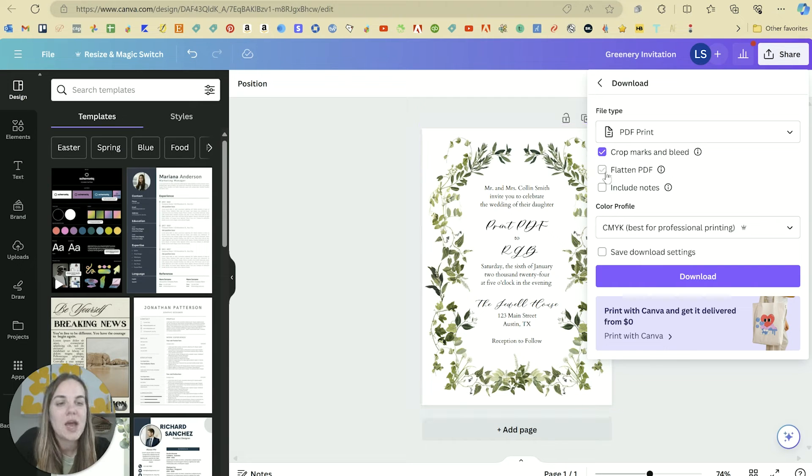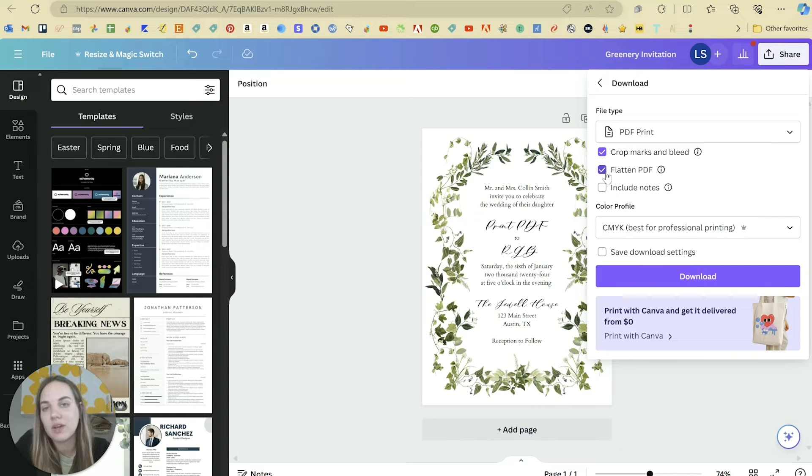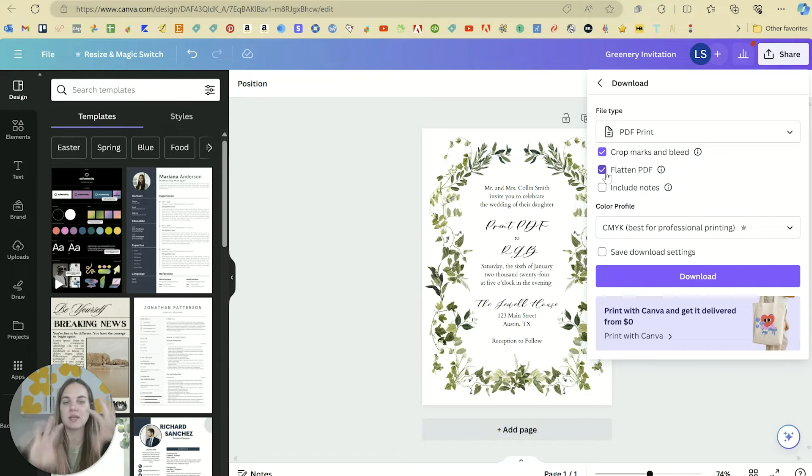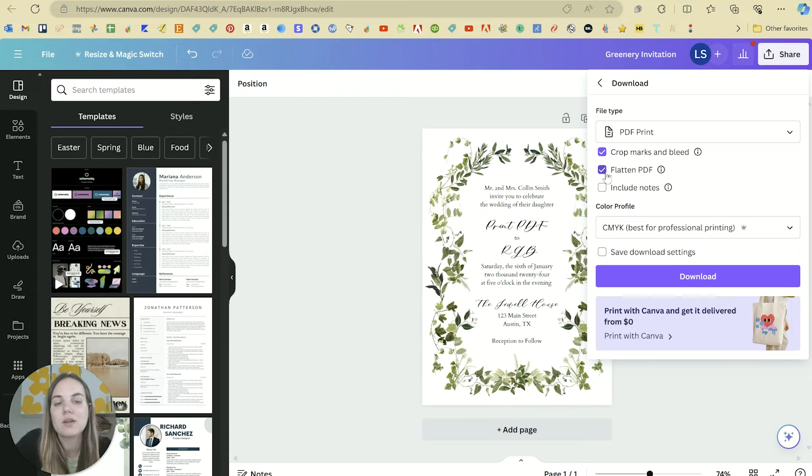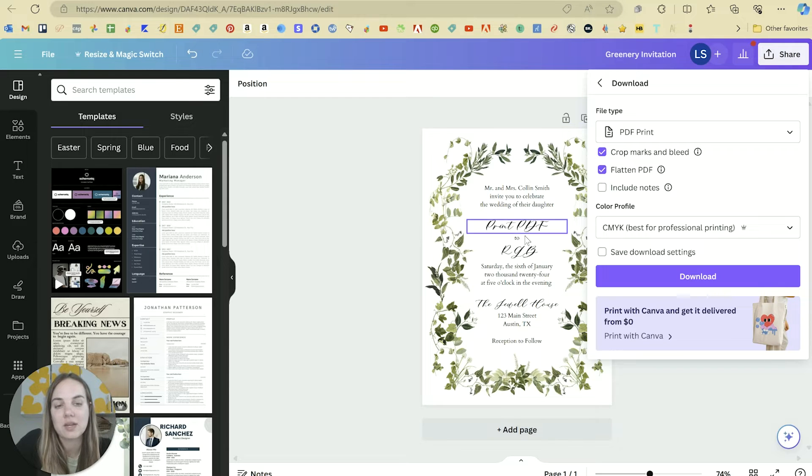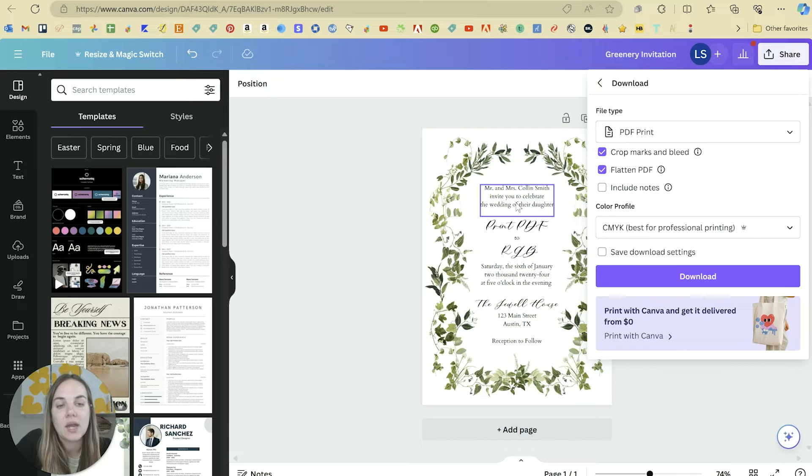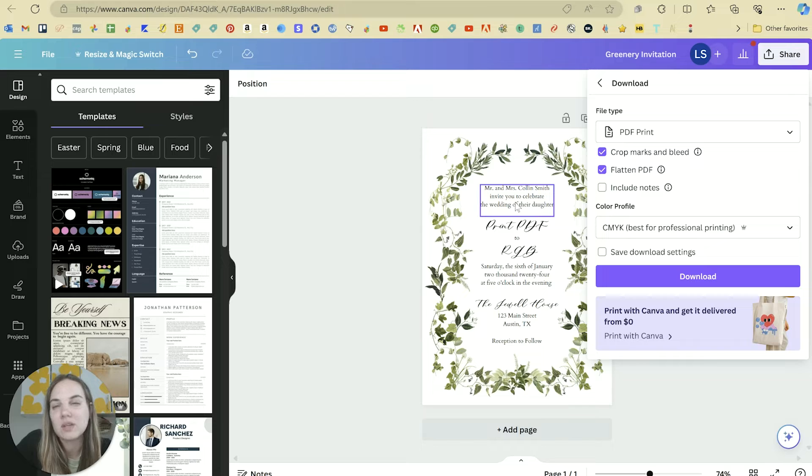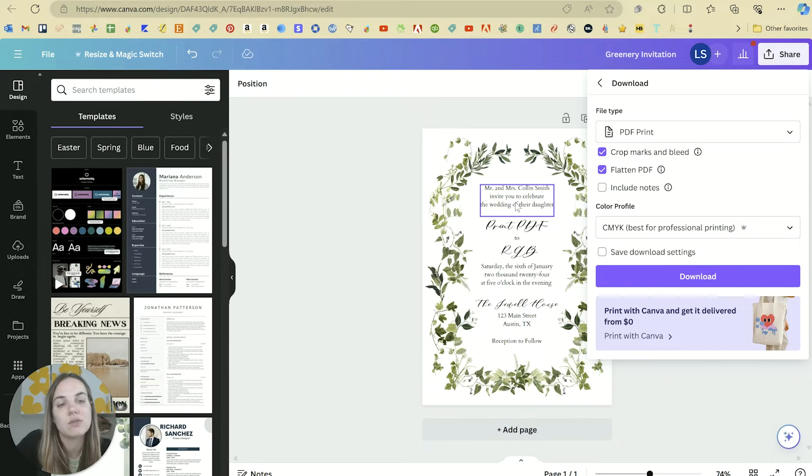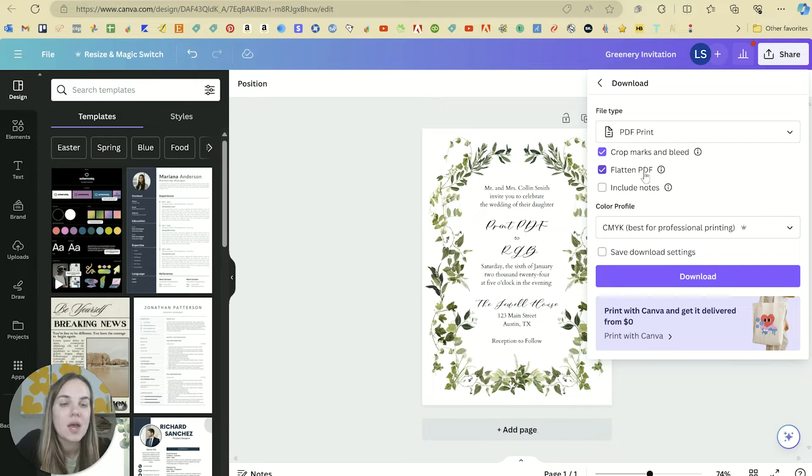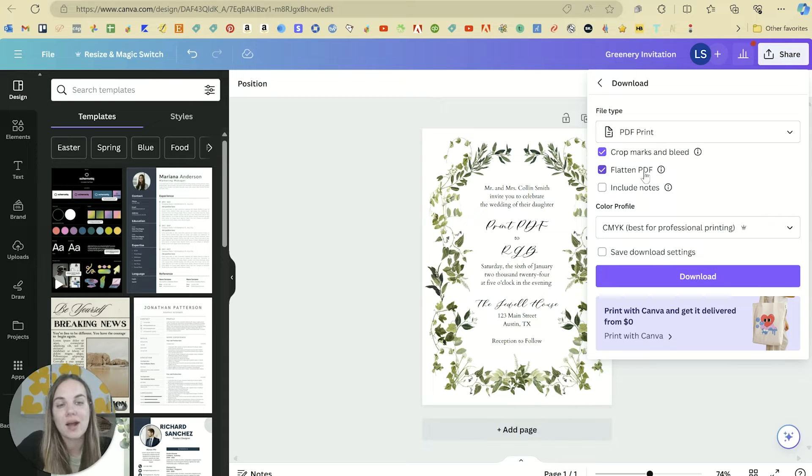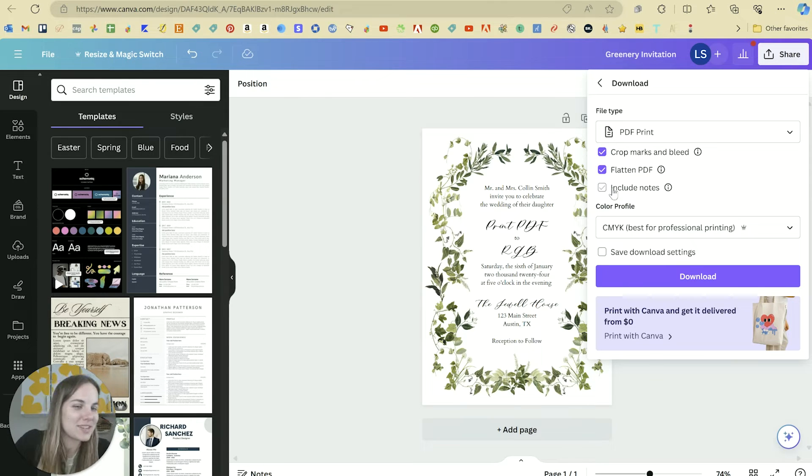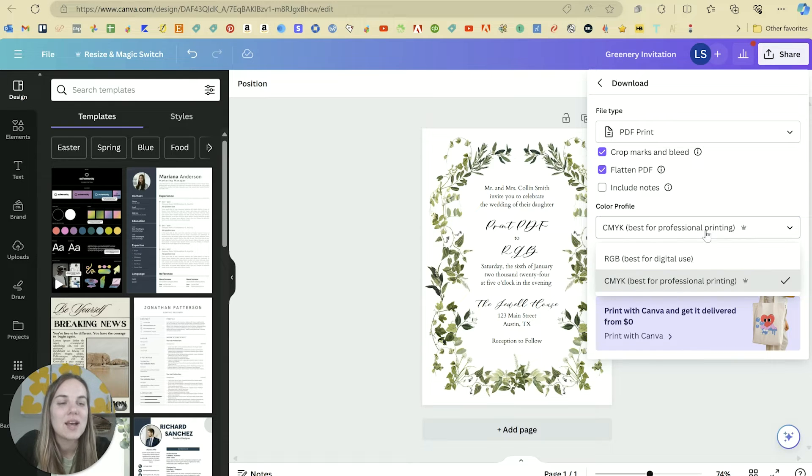Most of the time I'm going to click it, and then flattening the PDF is very important because it basically takes all the text and elements on your design and stamps them right where they are. So if someone doesn't have one of the fonts that you're using and they open it in a design program before they print, they might replace it with a different font or it might give them an error unless you flatten the PDF. So that's going to make it not editable anymore and you won't have anything moving around accidentally. So we always want to flatten. Including notes, we typically don't want to do this if we're printing a wedding invitation.